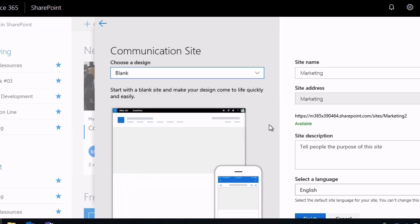So because team and communication sites are optimized to do different jobs, they have different features and layouts.